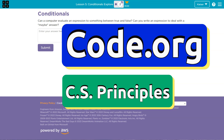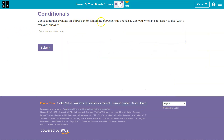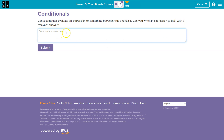This is code.org. Let's see what we're doing. Can a computer evaluate an expression to something between true and false? And can you write an expression to deal with a maybe answer — to something between these two?